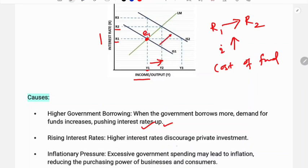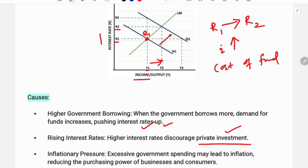The second cause is rising interest rates. Higher interest rates discourage private investment and reduce or discourage it further. The third cause is inflationary pressure: excessive government spending may lead to inflation, reducing the purchasing power of businesses and consumers.